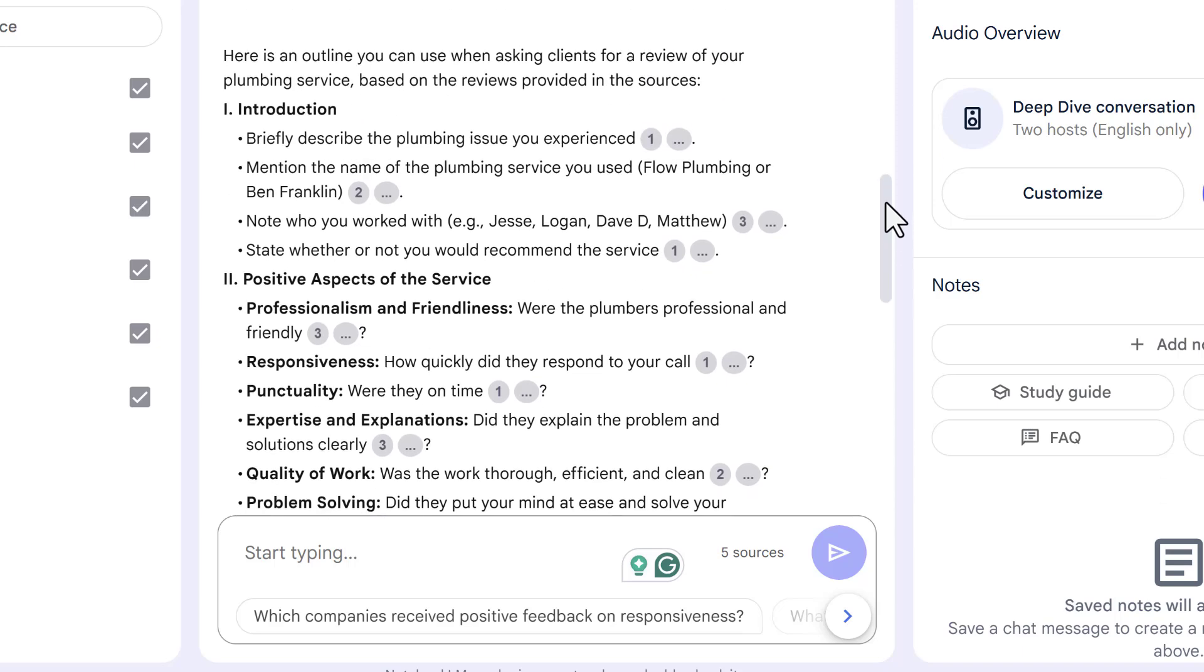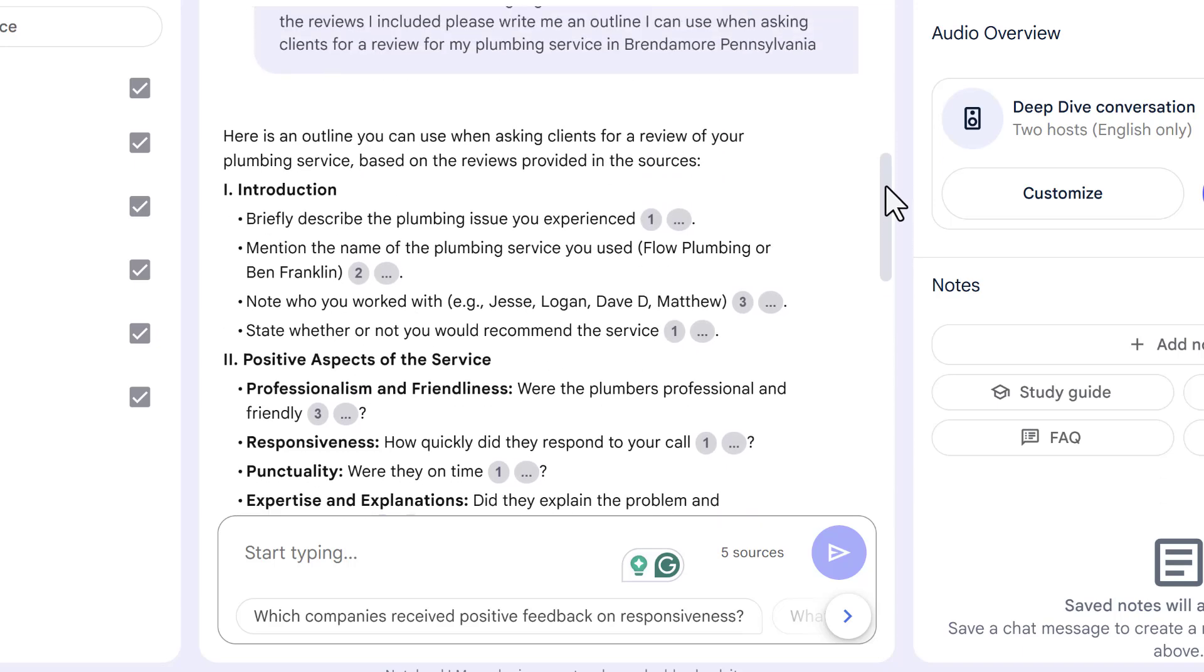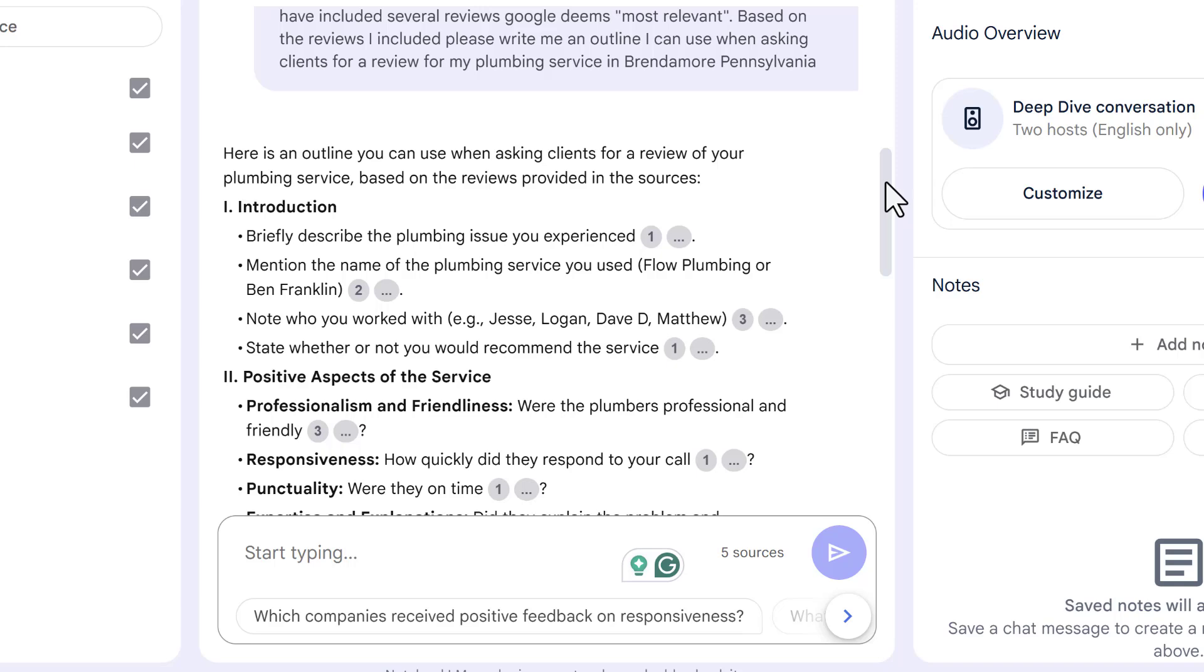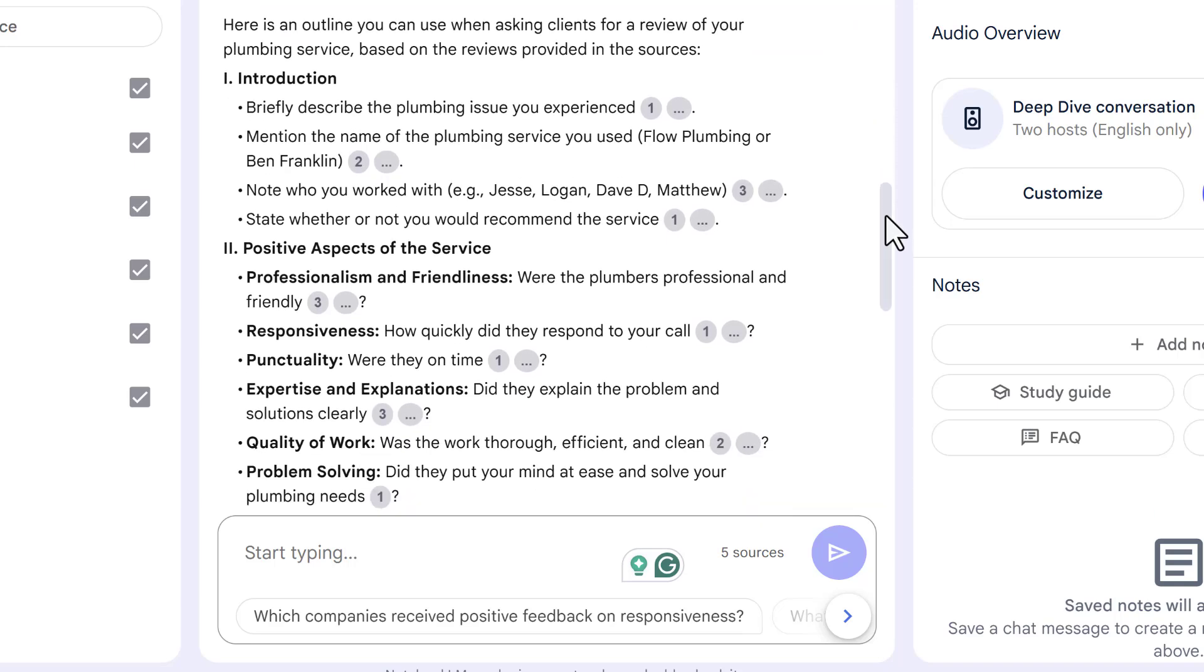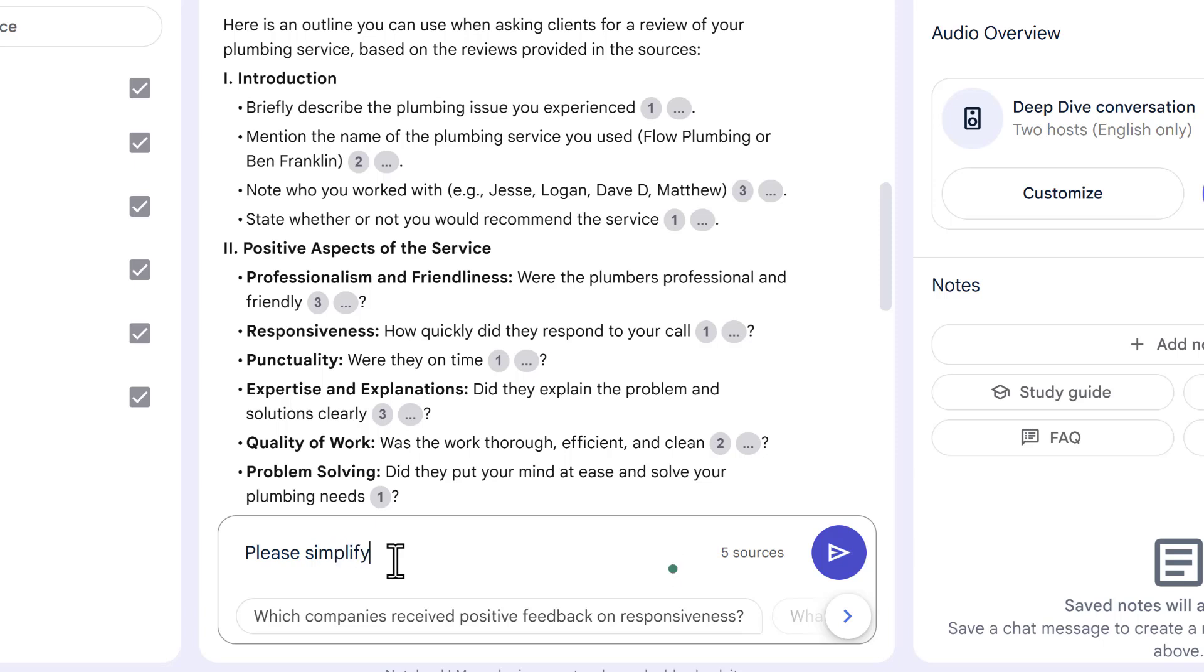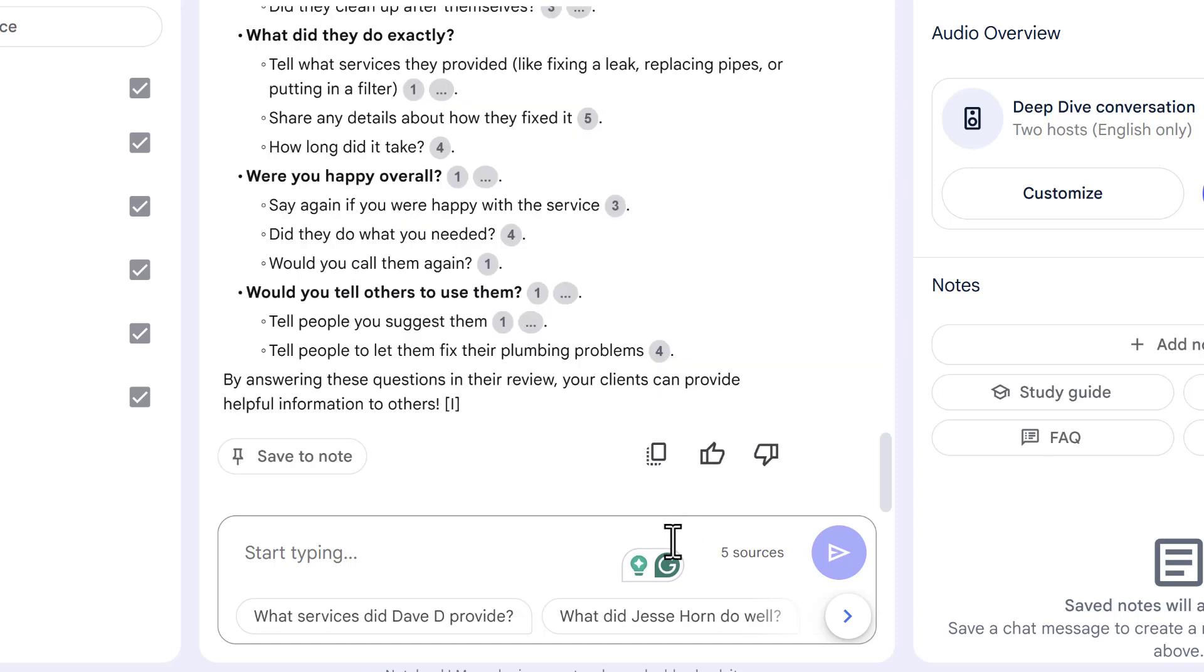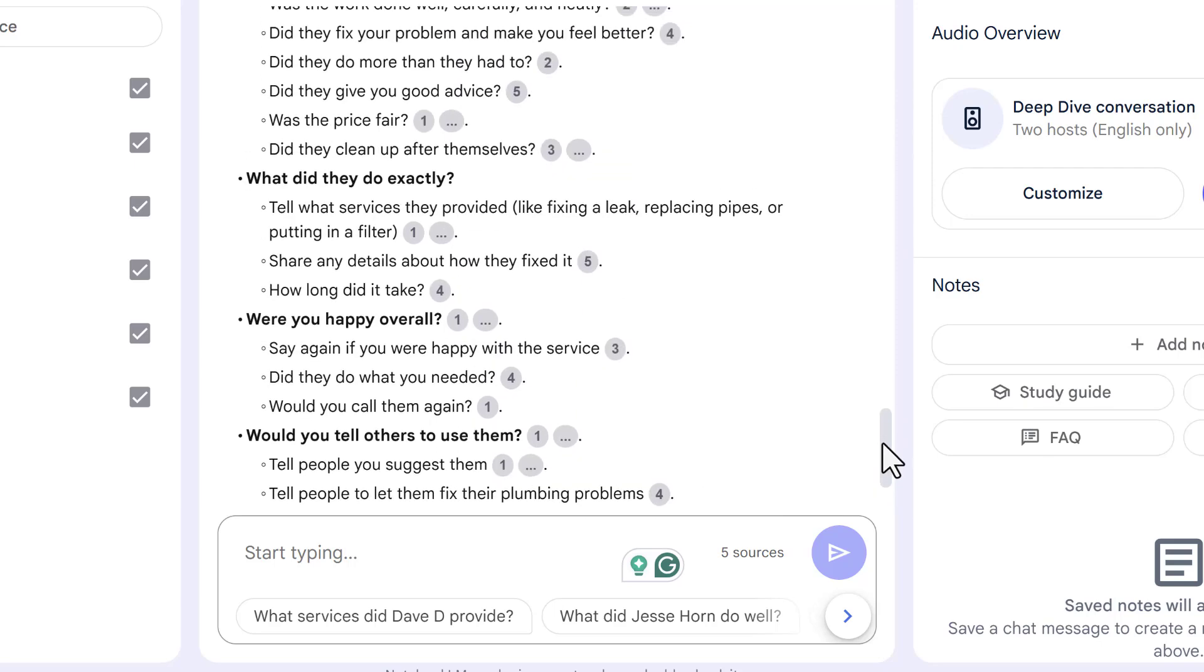So here's the outline that I need. Beautiful. Look at this. You could create like little flyers, little handouts, or you could. Hey, please watch this. I do this a lot. Please simplify for a sixth grader. Because most people can't follow directions.